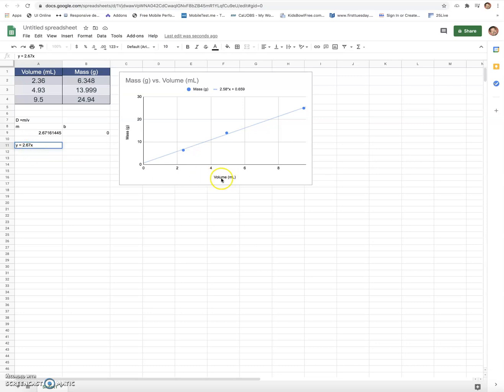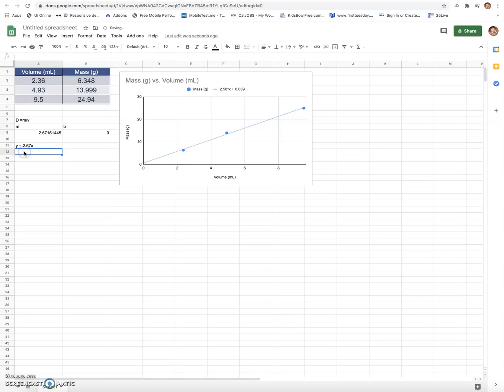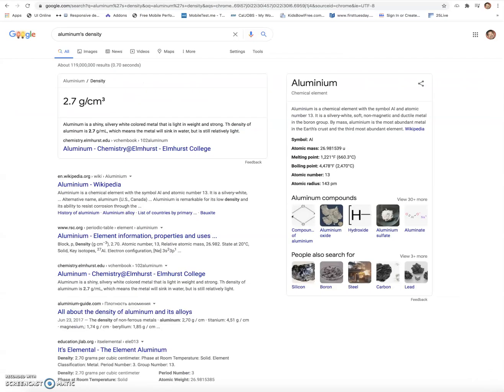So if I had one milliliter, because remember milliliters is on my x-axis and the y is dependent on this, if I had one milliliter then my mass would be 2.67 grams. So this is giving me a density of 2.67 grams per milliliter, and that's what that sheet does. And if I look, that is the density of an unknown element called aluminum.